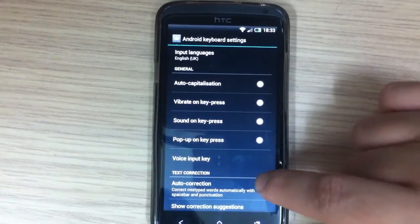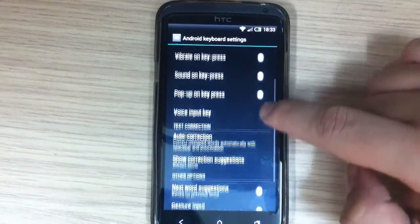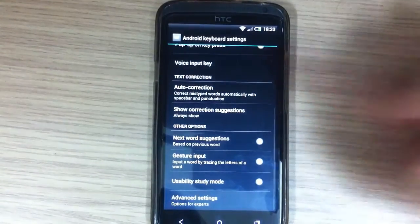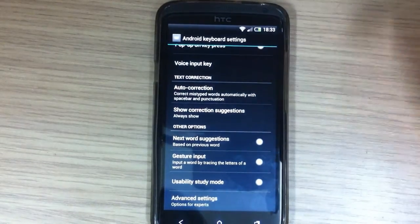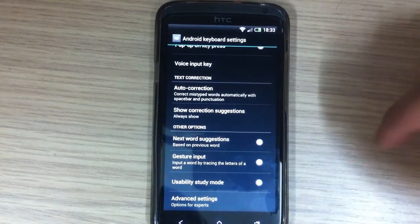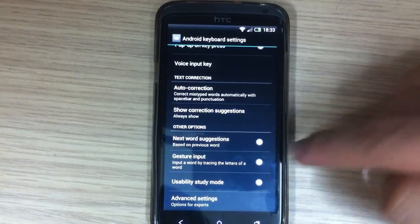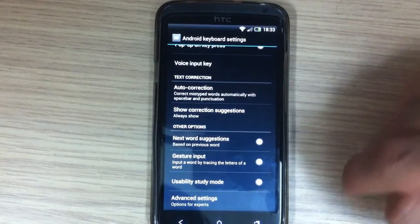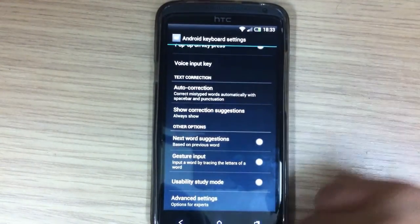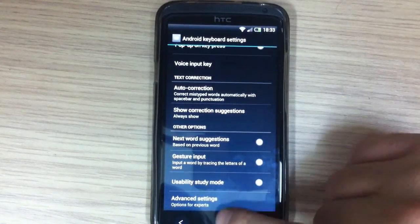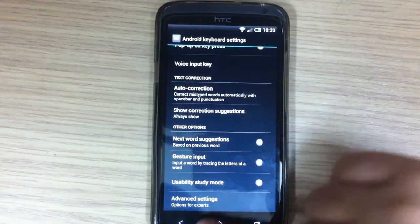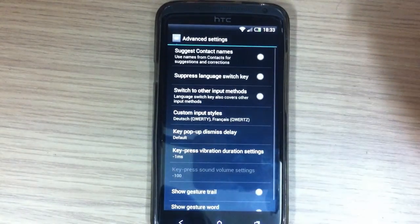You also have voice input, text correction, next word suggestions, gesture input, and down there you have advanced settings.